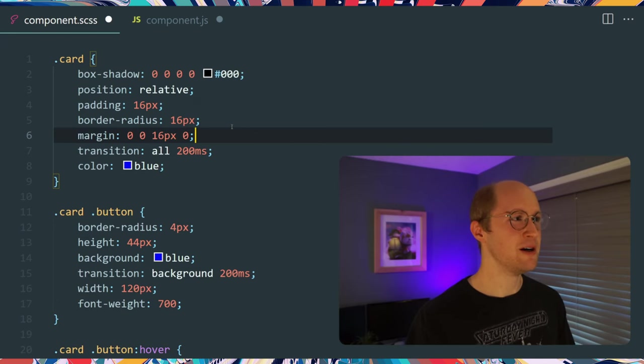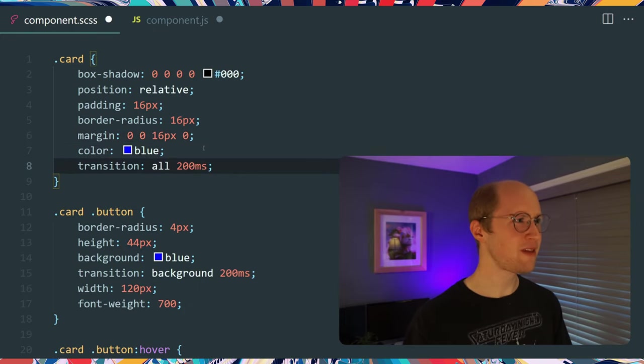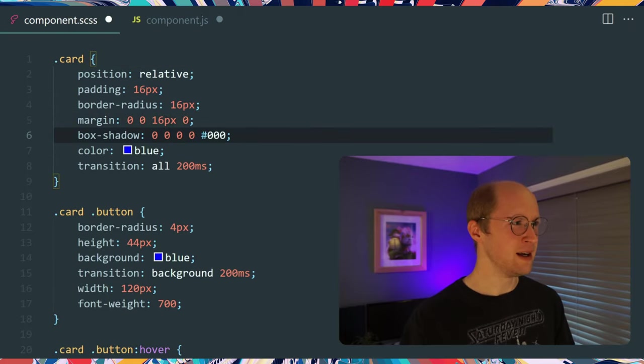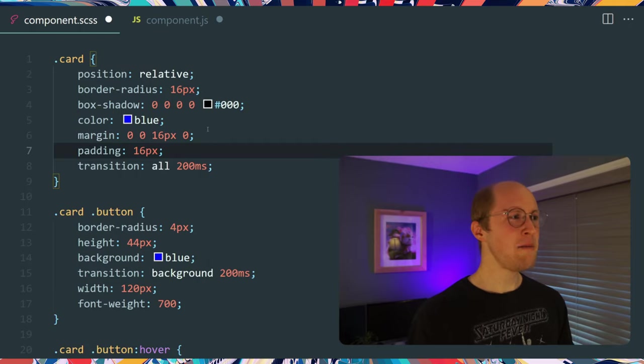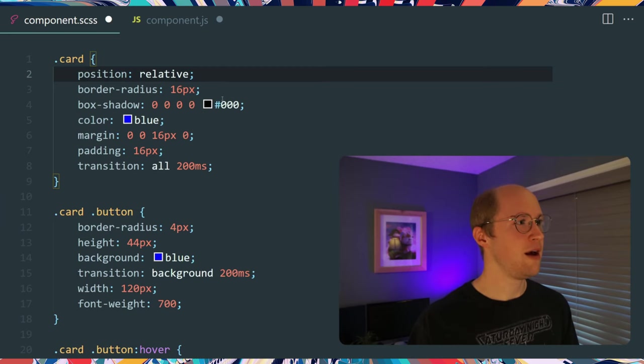Okay, no water — let's do this. The first thing I'll do is my sorting: width and height — I don't see anything on this card. My margin should go below the A-to-Z order. Border-radius, margin, and padding usually fall together.